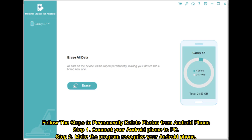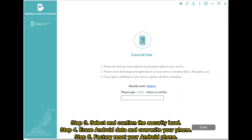Follow the steps to permanently delete photos from Android phone. Step 1: Connect your Android phone to PC. Step 2: Make the program recognize your Android phone. Step 3: Select and confirm the security level. Step 4: Erase Android data and overwrite your phone. Step 5: Factory reset your Android phone.